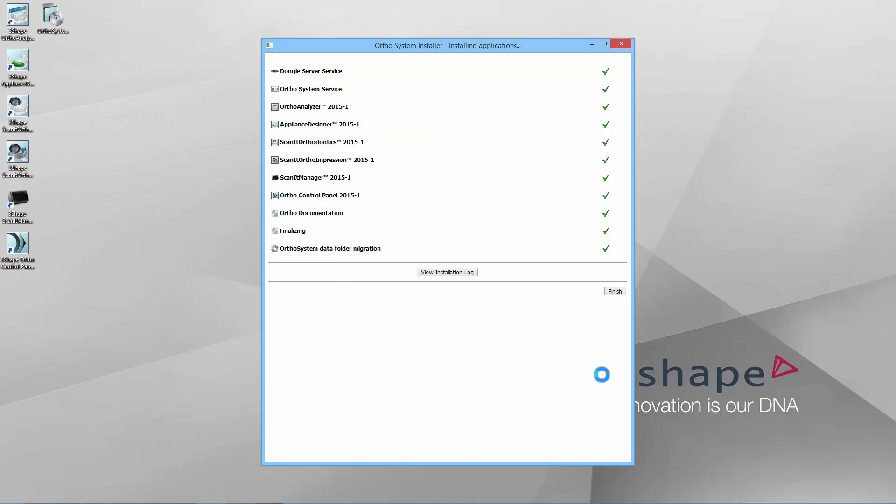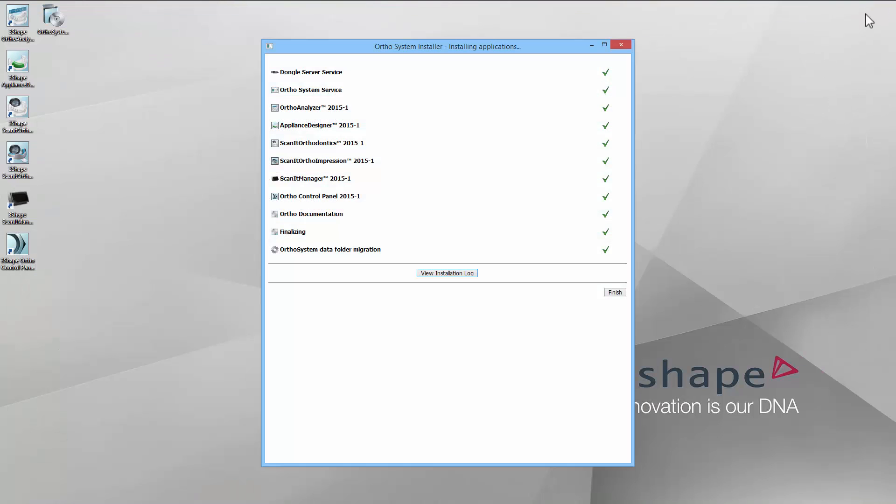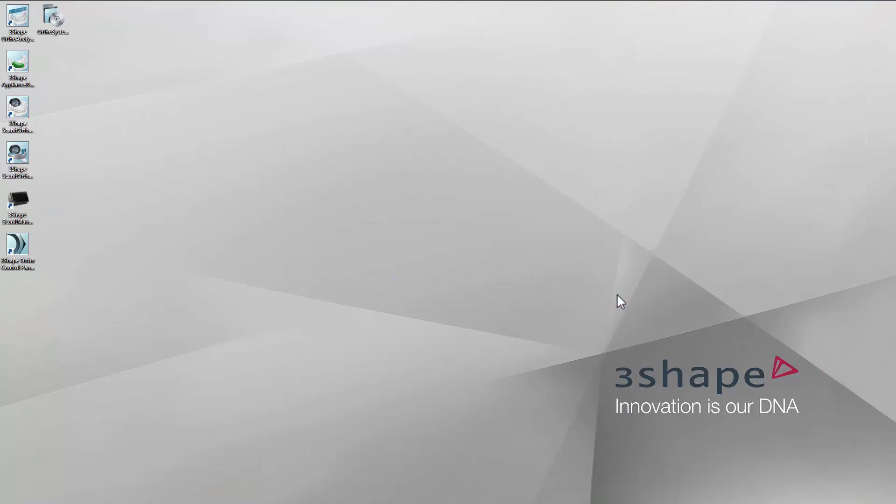When the installation is completed, you may view the logs. In order to do that, please click the View Installation Logs button. The logs will show in the new pop-up tab of your internet browser. When you finish reading them, close the window and click the Finish button. Congratulations, you have installed the OrthoSystem server.